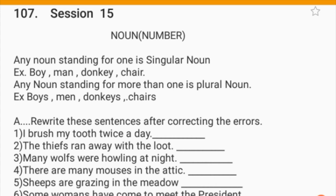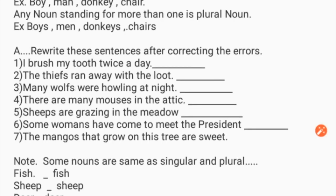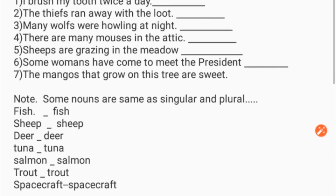Rewrite these sentences after correcting the error: 'I brush my tooth twice a day.' 'The thieves ran away with the loot.' 'My wolves were howling at night.' 'There are many mouses in the attic.' 'Sheeps are grazing in the meadow.' 'Some womens have come to meet the president.' 'The mangoes that grow on the tree are sweet.' Here you have to correct the wrong number forms.